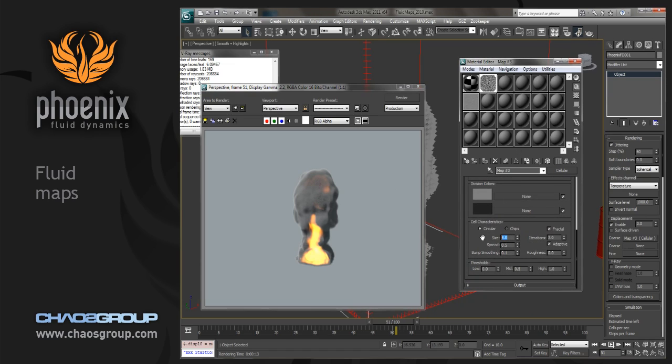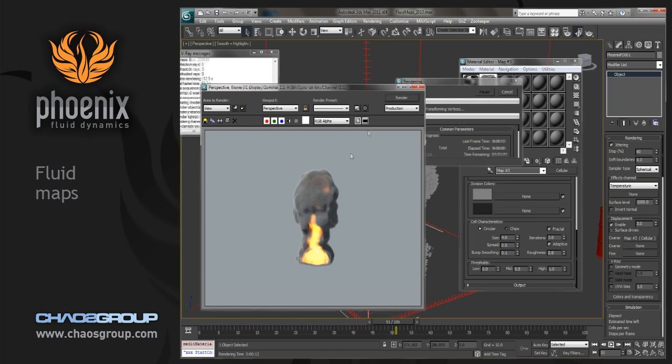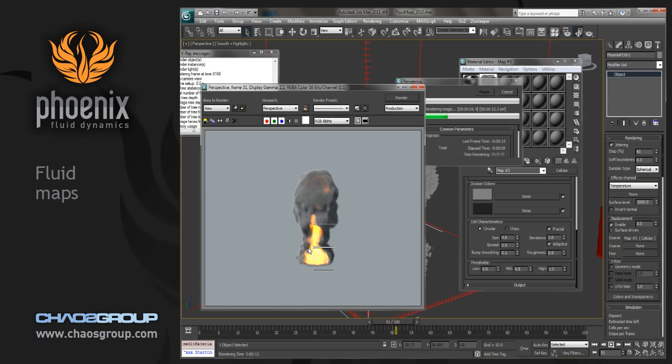And if I go down here, maybe we'll just bring the size down a little bit more so we can see more of that cellular pattern show up here in the displacement. And this is done under the coarse displacement, the first coarse displacement setting. So it's mostly for affecting the overall volume.